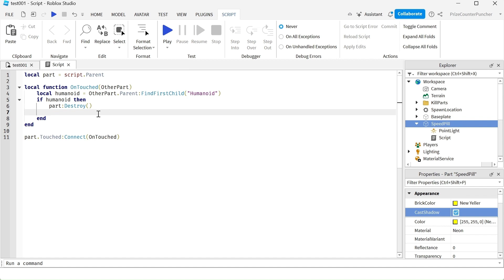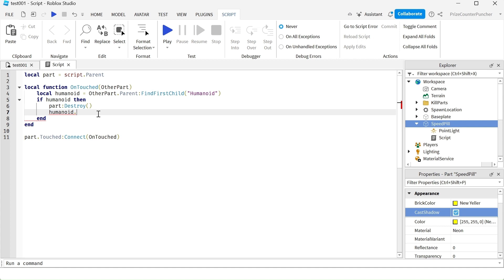To change the speed of the player, you're gonna go to the humanoid of the player. So first we're gonna say humanoid.walkspeed. So we're changing the walk speed of the player. And that makes the player walk faster.